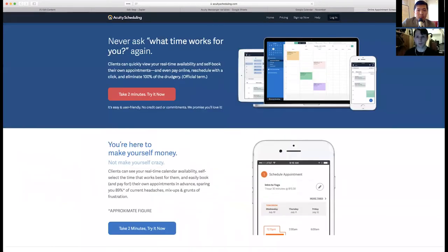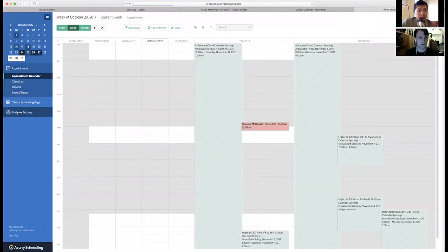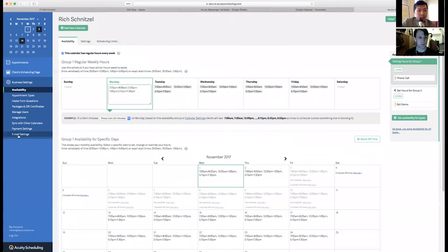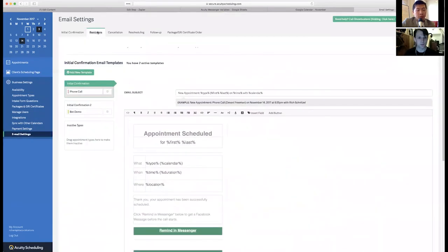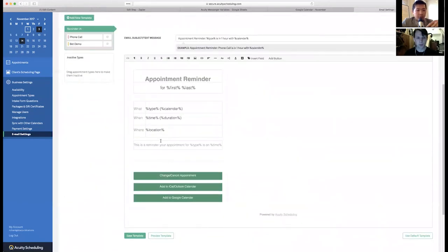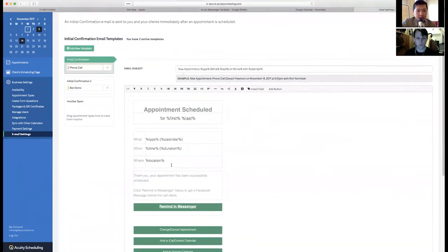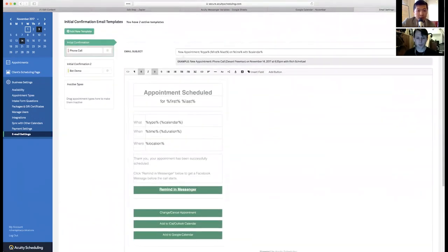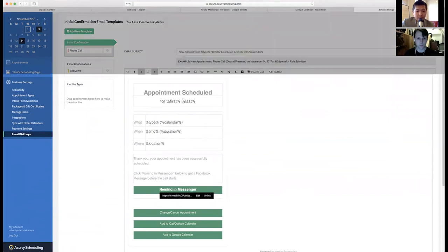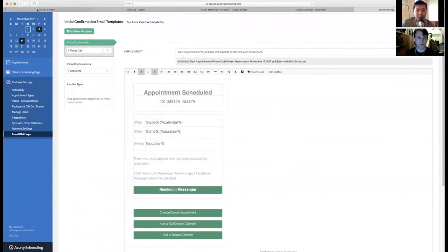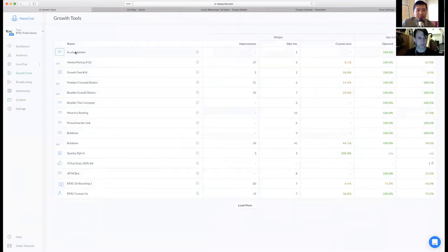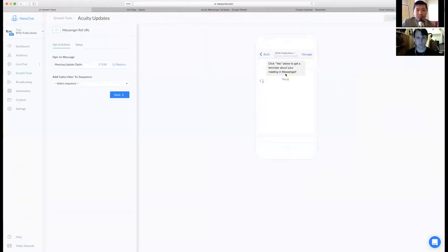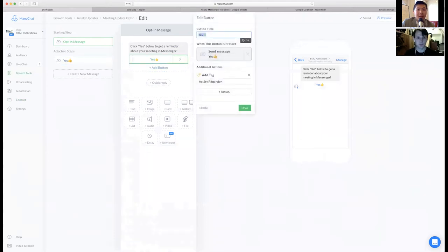And then we need to go over to Acuity. So Acuity fires off an email to somebody. And if you go under email settings. So with different calendar softwares, this is going to look different, but this is for the email confirmation when you get after someone schedules an appointment. Right. So what this is here is a URL reference from Manychat. Whoa. And it's just a button that I added in. It's a URL reference. Can you click edit on that link so people can see what the ref URL is? Yep. There it is. That's a ref URL within Manychat. Got it.